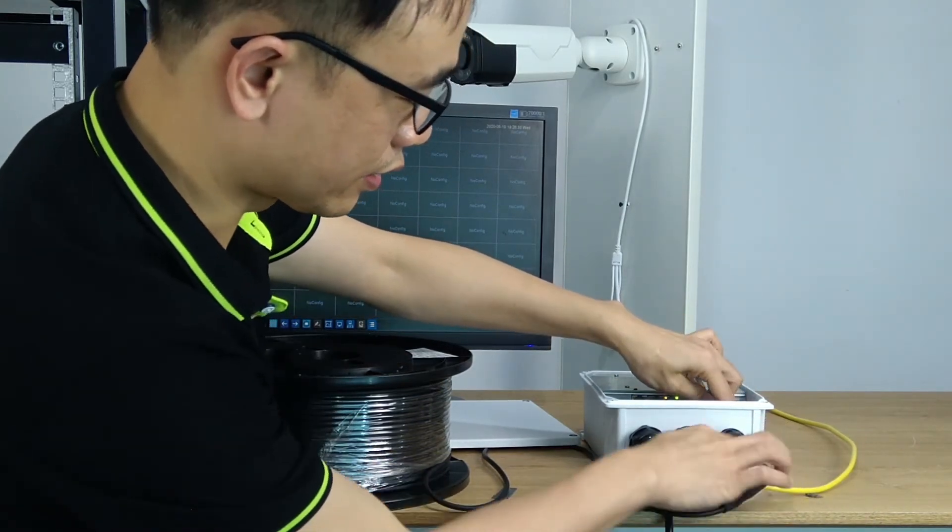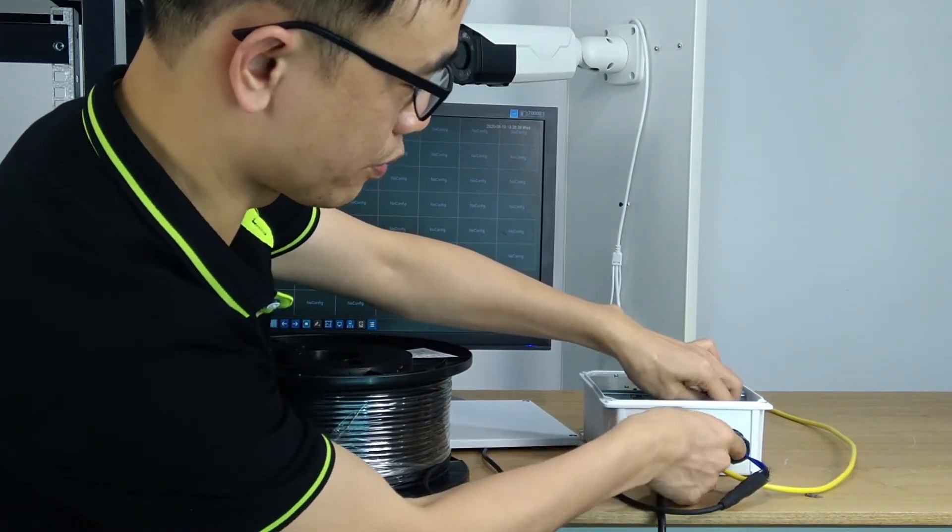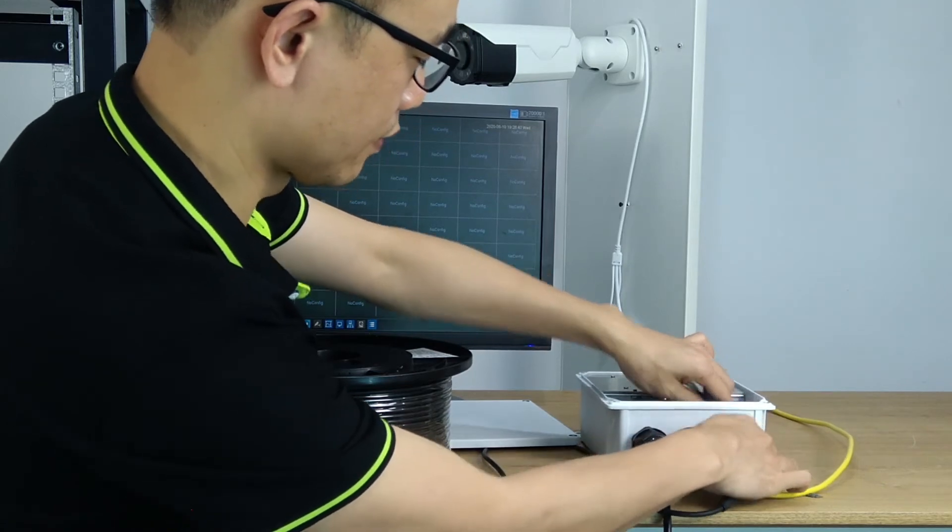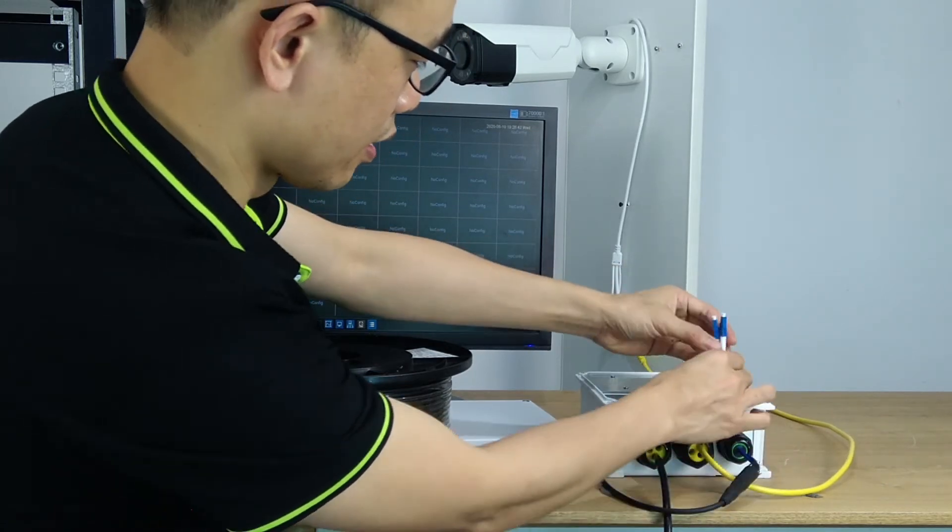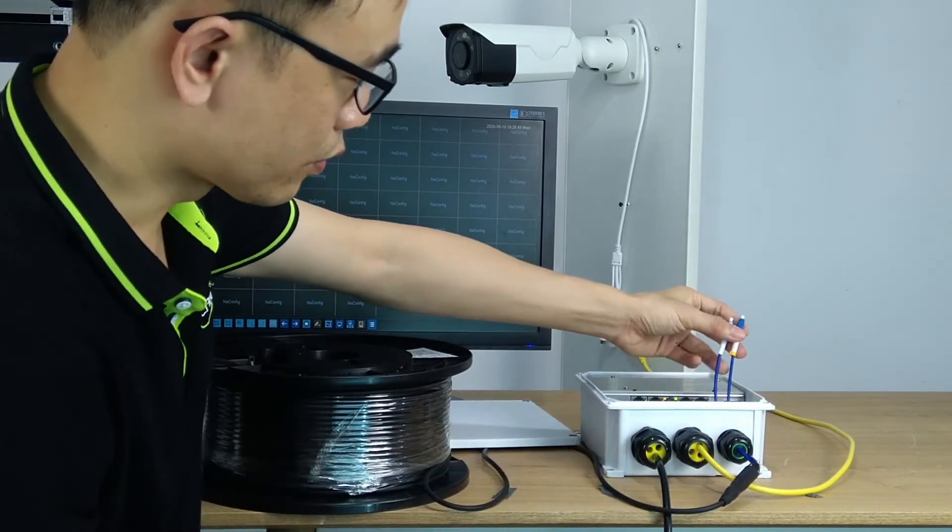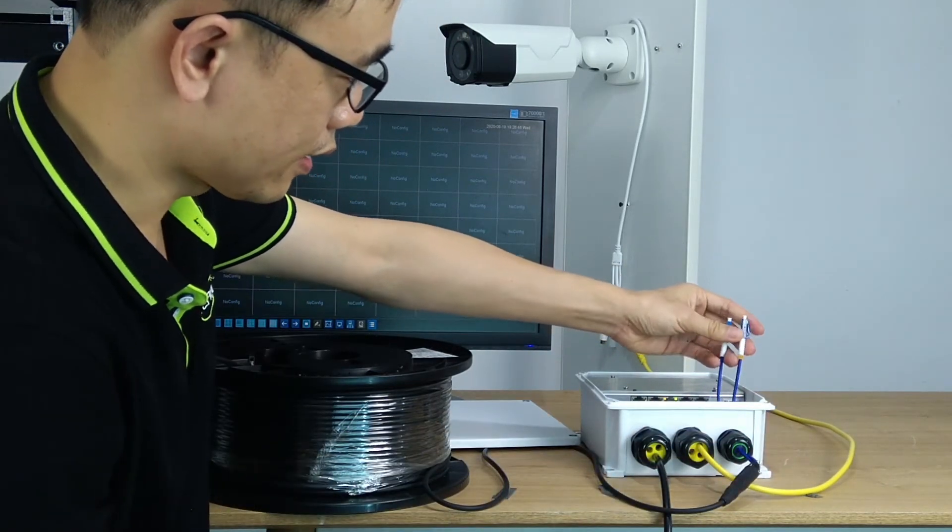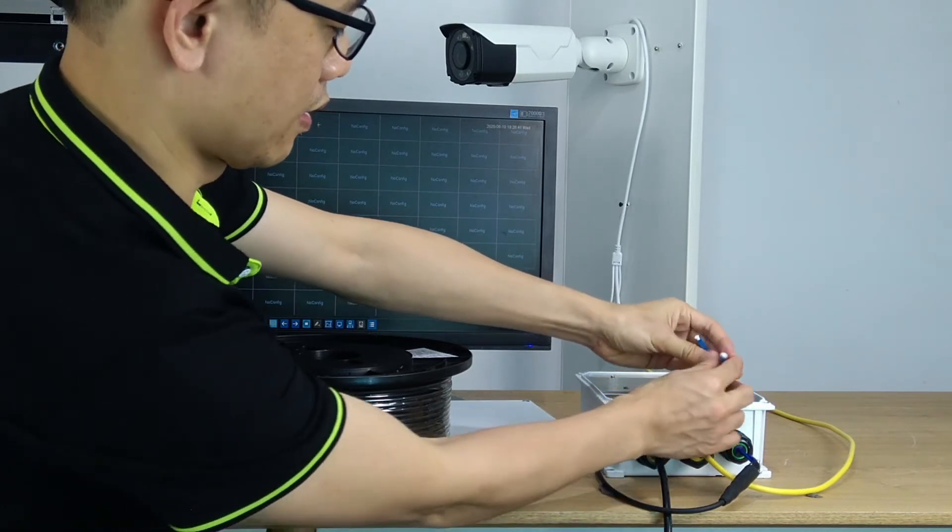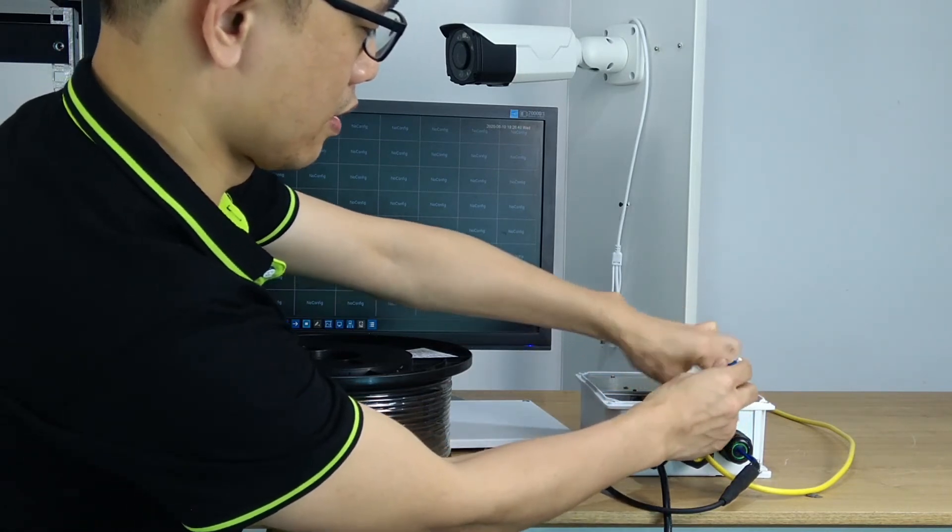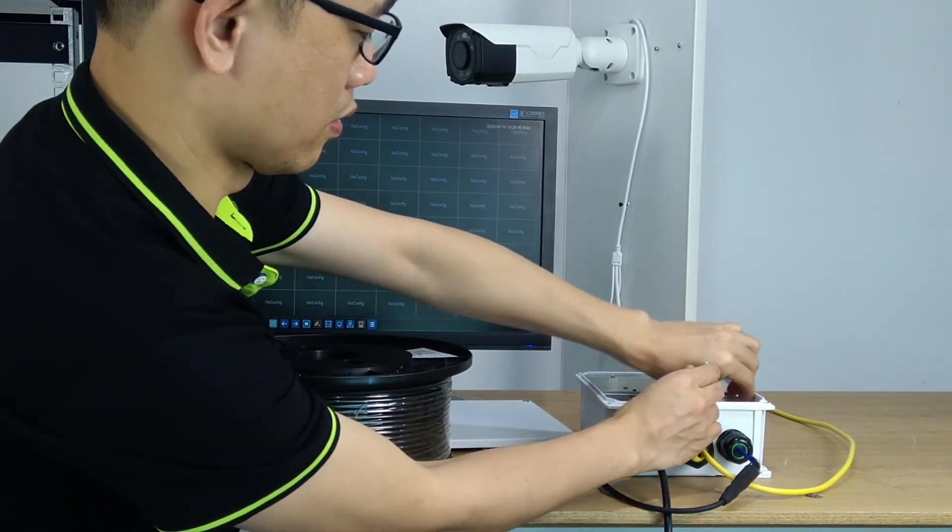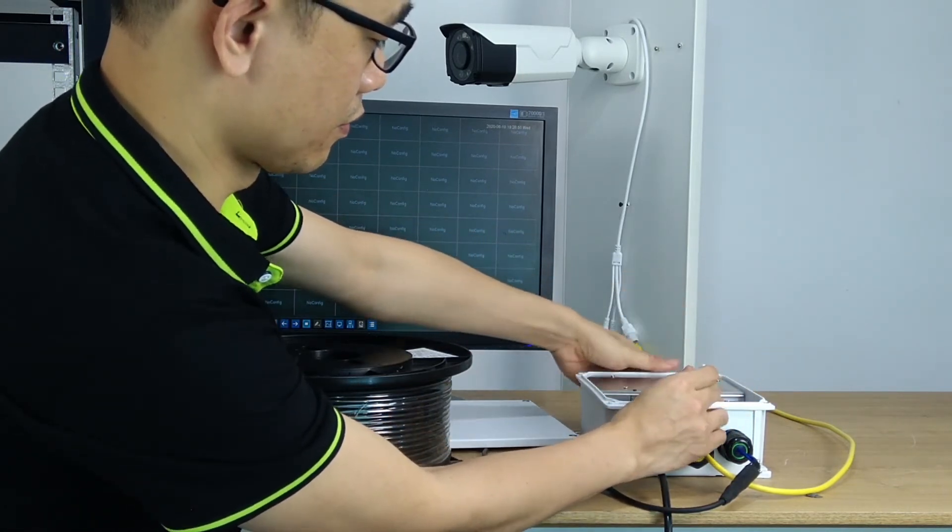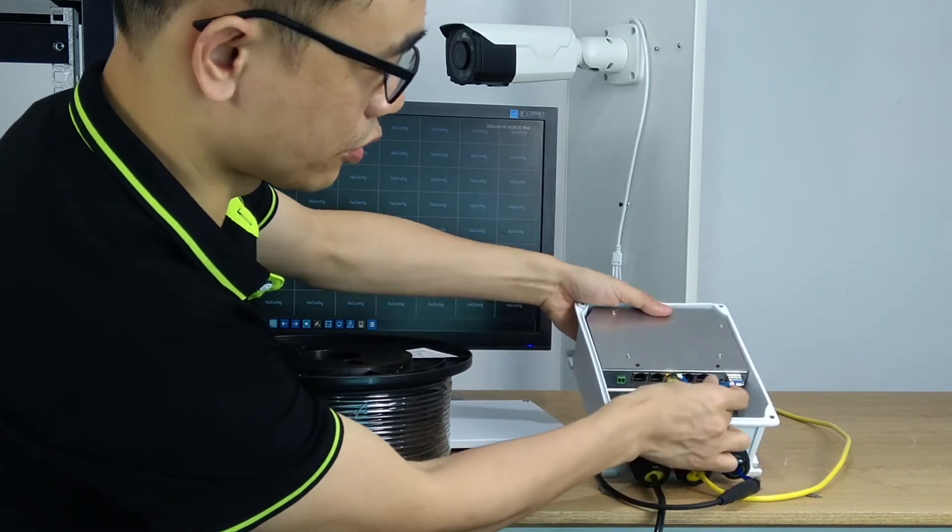Then I will pass this fiber optic connector through the housing. Alright, this is the waterproof plug. It will fasten. Here also I will choose the A to connect the SFP module.